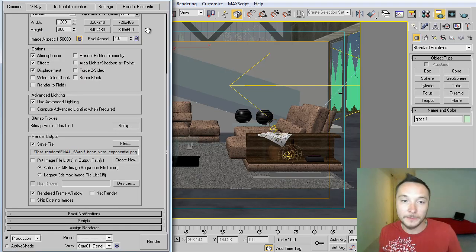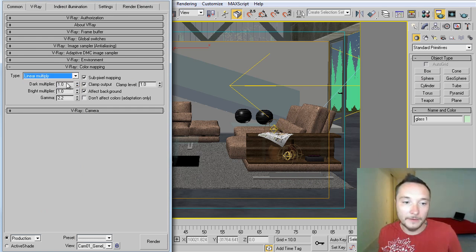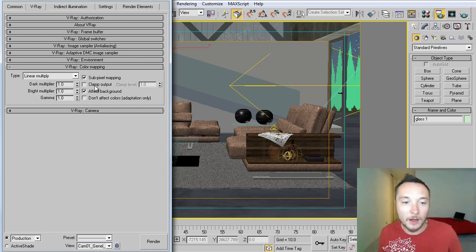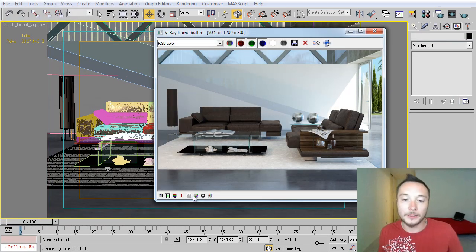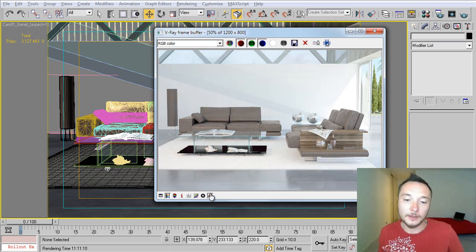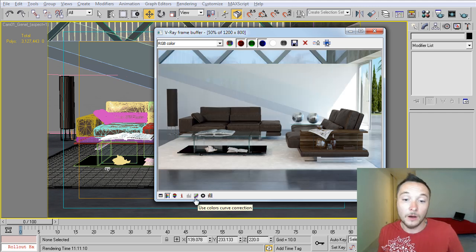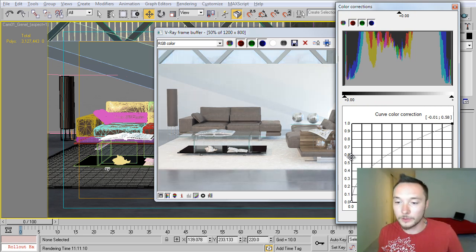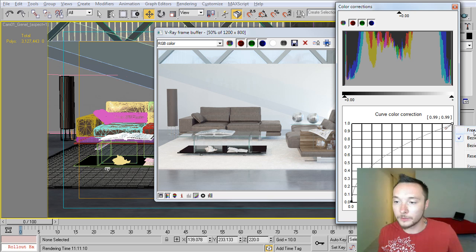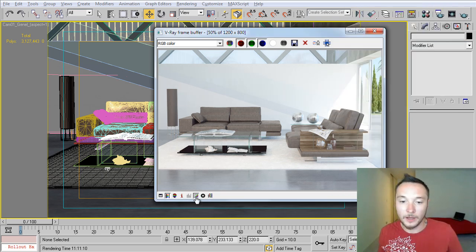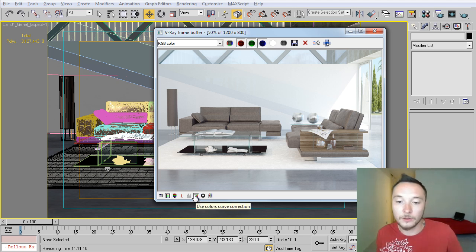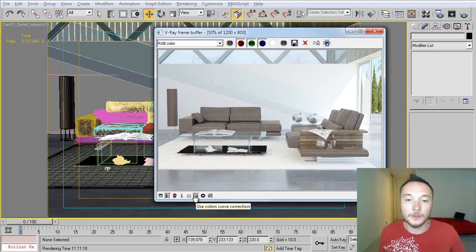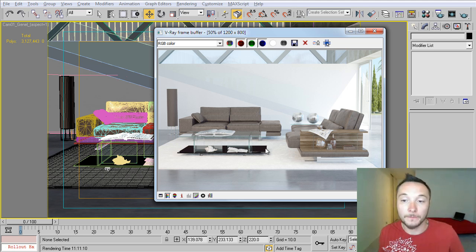In order to work in linear space, you need to put everything to linearly, 111, remove clamp out and to calibrate your frame buffer. You can do it by selecting the, by pressing this sRGB button or you can open your color correction and to put this to 1.6 and this to 3.0. Activate it right here. Use color curve correction. And this is how you calibrate your frame buffer.